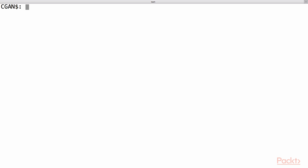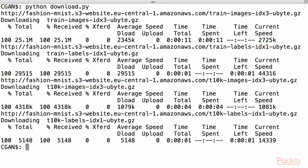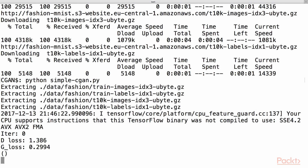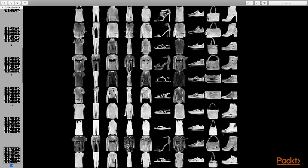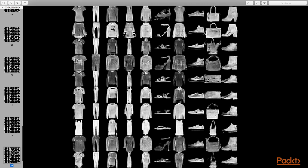First, we will download the Fashion MNIST dataset and save it under the data/fashion directory by running the download.py script. Next, train the CGAN model using this command, which will generate sample images after every 1,000 iterations under the output directory. This is the output of running CGAN using a condition label set to 4 — coats after 80K iterations and sneakers after 60K iterations.